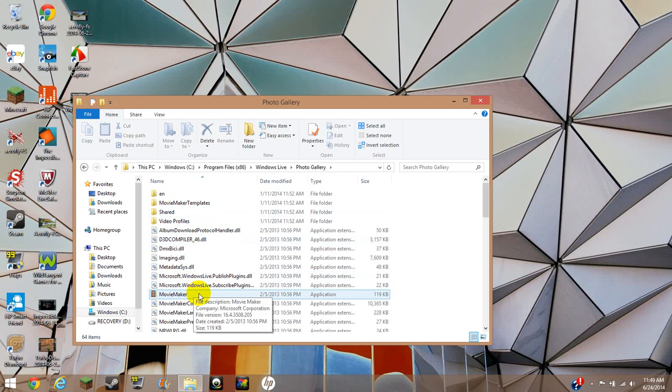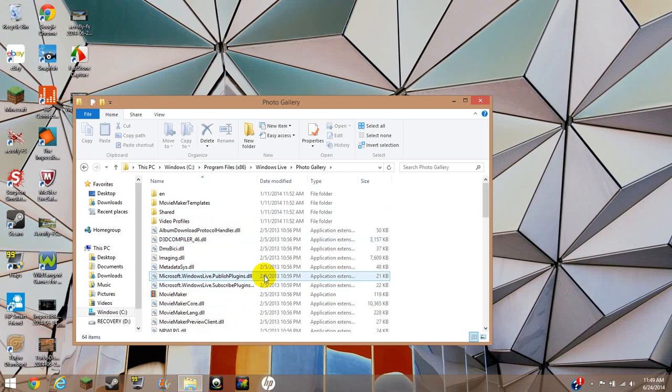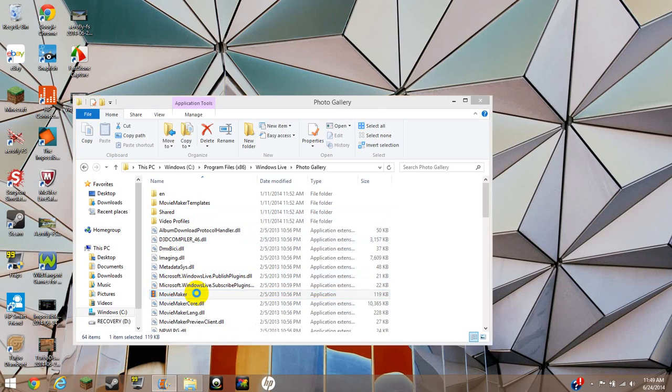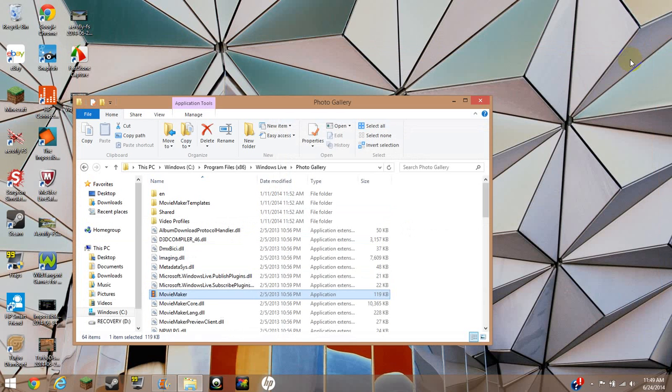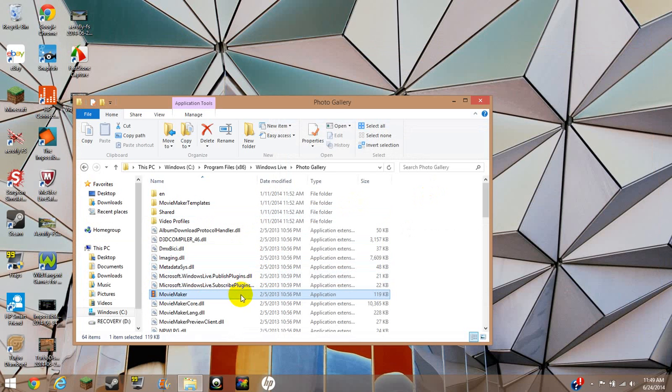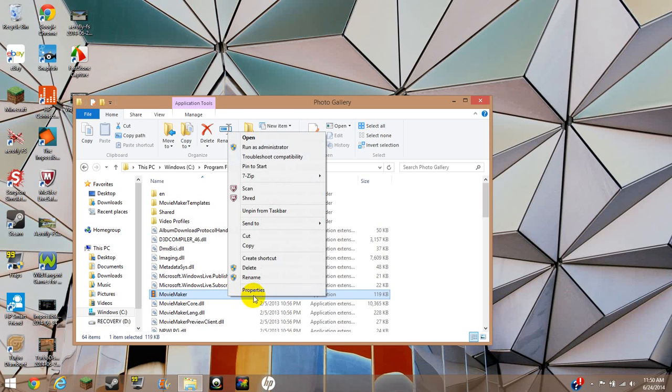You find Movie Maker, which should be somewhere at the top, and you're going to just right click that. Make sure, my mouse is having some trouble trying to right click stuff. There we go.